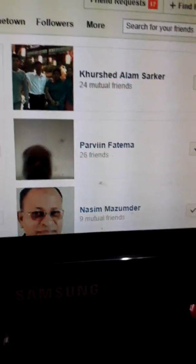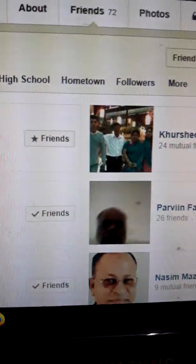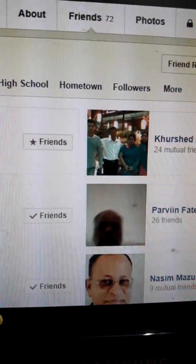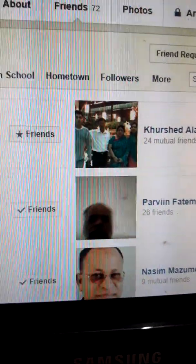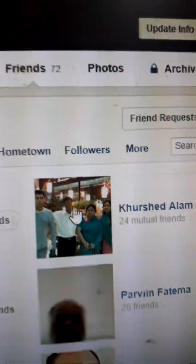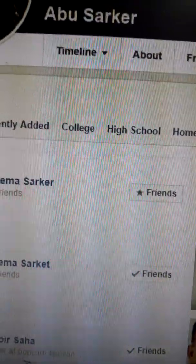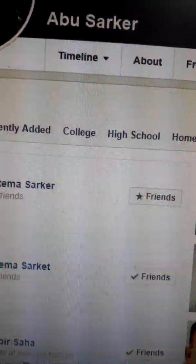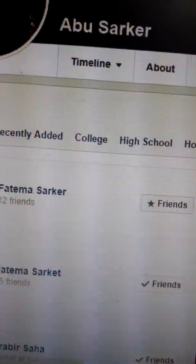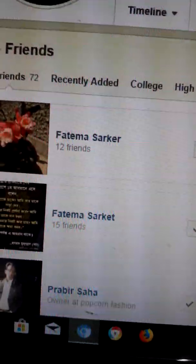Let us see how we can do it. I am signing in to my Facebook to see where it is written 'Friends,' and all my friends' names and pictures are shown.